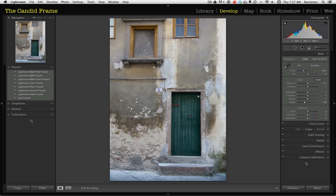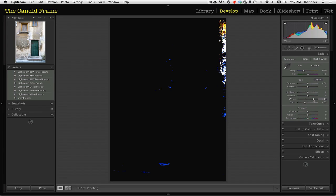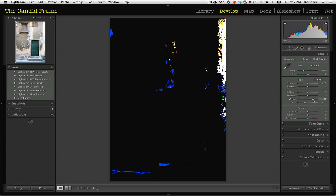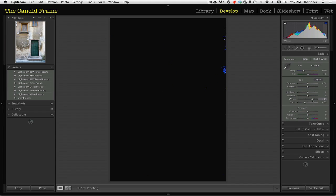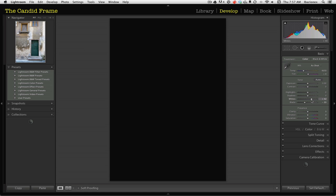Now I want to go to my highlights. So what I'll do again is hold my option key and move the slider to the far right. And again, I get to see in the preview screen exactly where those highlights are going to be, and then I'll just start pulling back until it's just affected.